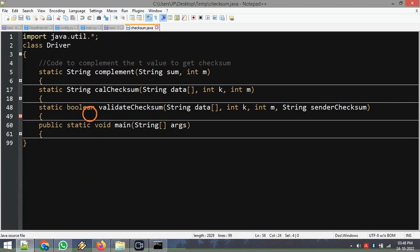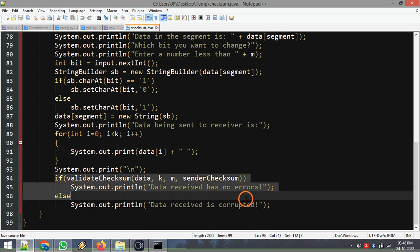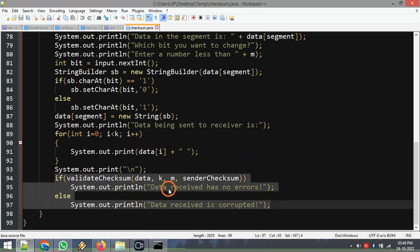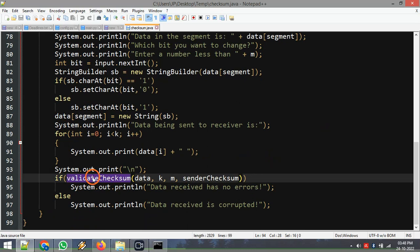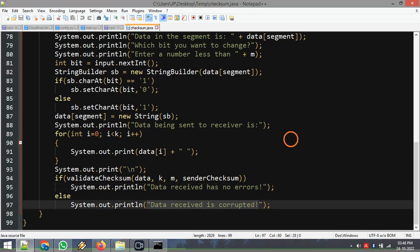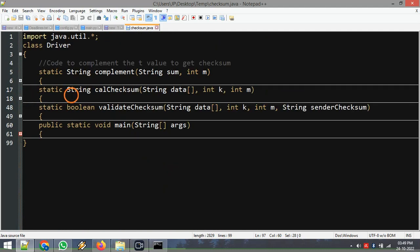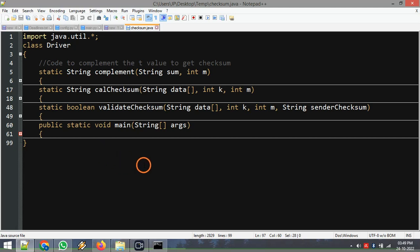Based on whether validateChecksum returns false or true, we display either 'data received has no errors' or 'data received is corrupted'. This is the explanation for the implementation of checksum. It is of average complexity, but if you know the process this logic is very easy to understand. That's it for this video, thank you.